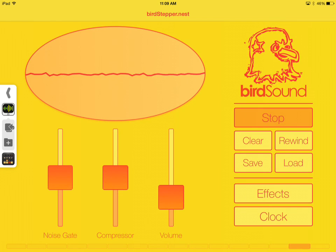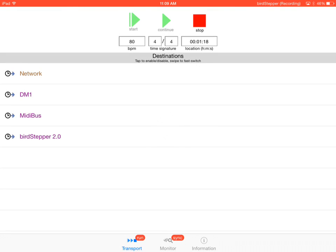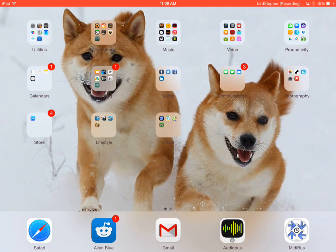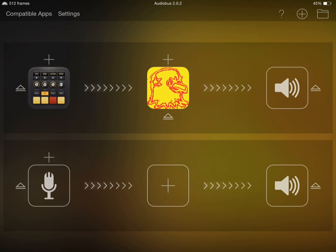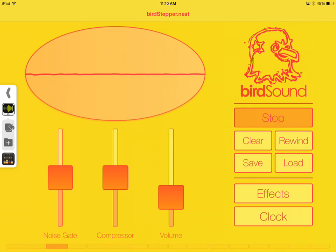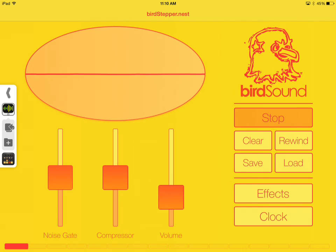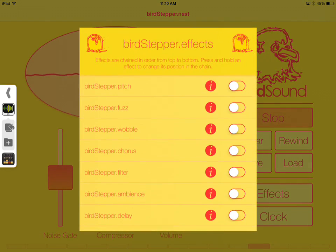So we can fix that fairly easily by going back to MIDI bus and just restarting it. So now we go back to Birdstepper. And now it looks like the pattern is synchronized pretty effectively, so let's add an effect.